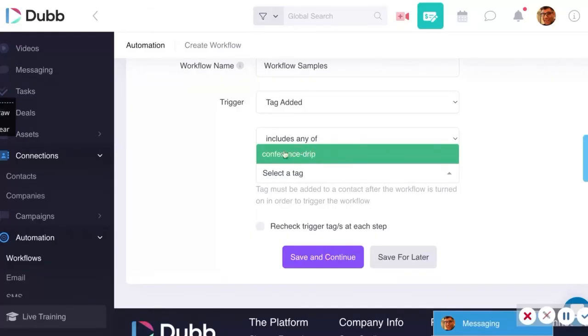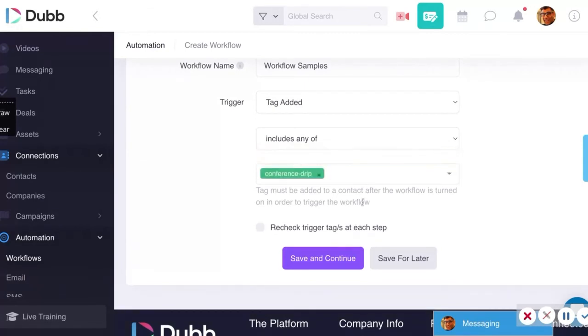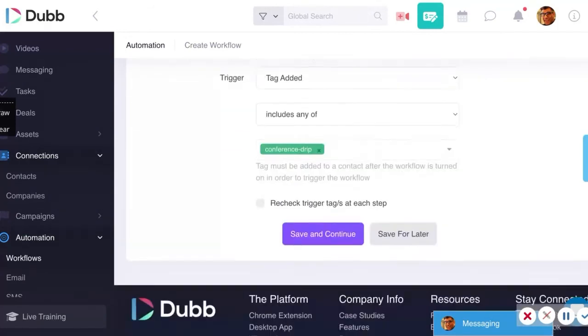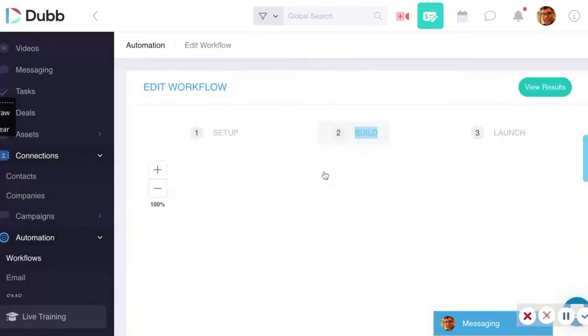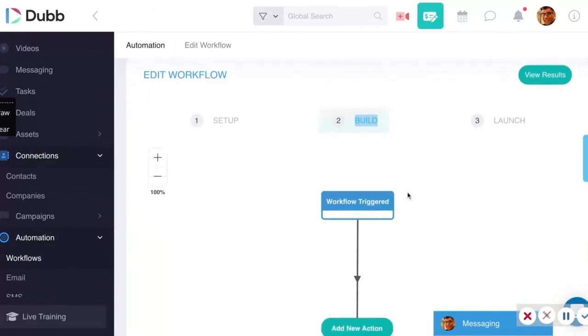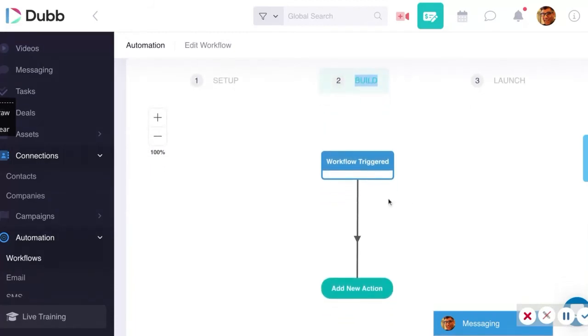So imagine if you meet someone at a conference or connect with someone on LinkedIn — all you have to do is go into your Dubb mobile app or the Dubb website, add a tag to their name, and then the workflow you've created will get triggered. It's a very manual yet automated way to do it, but it's a great way to start. Once you set the tag — like 'LinkedIn connection' — then you can build your workflow. As you get practice using workflows, you'll get more intelligent with the decisions you make to create these decision trees.